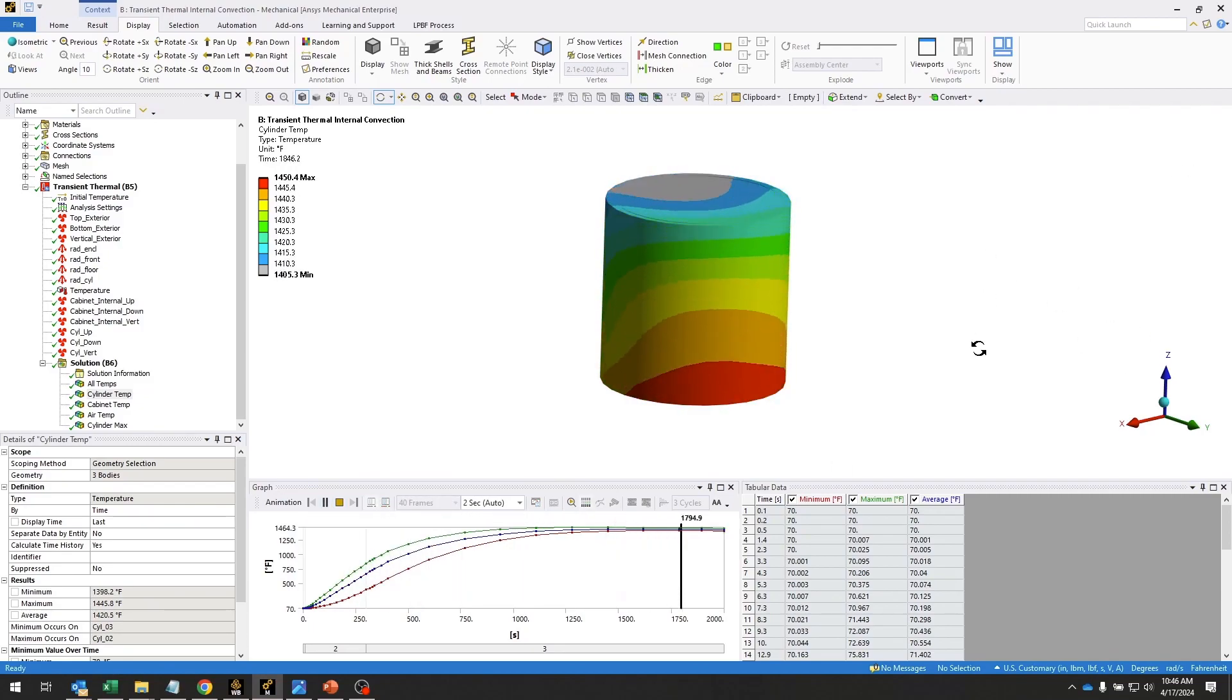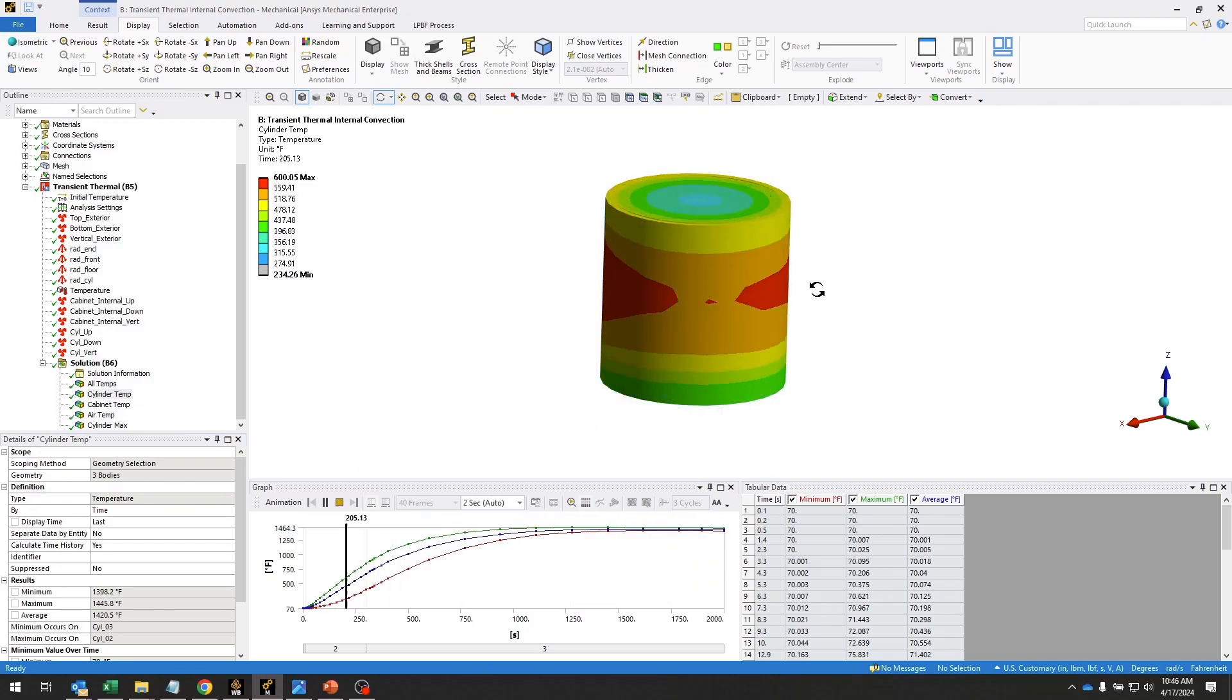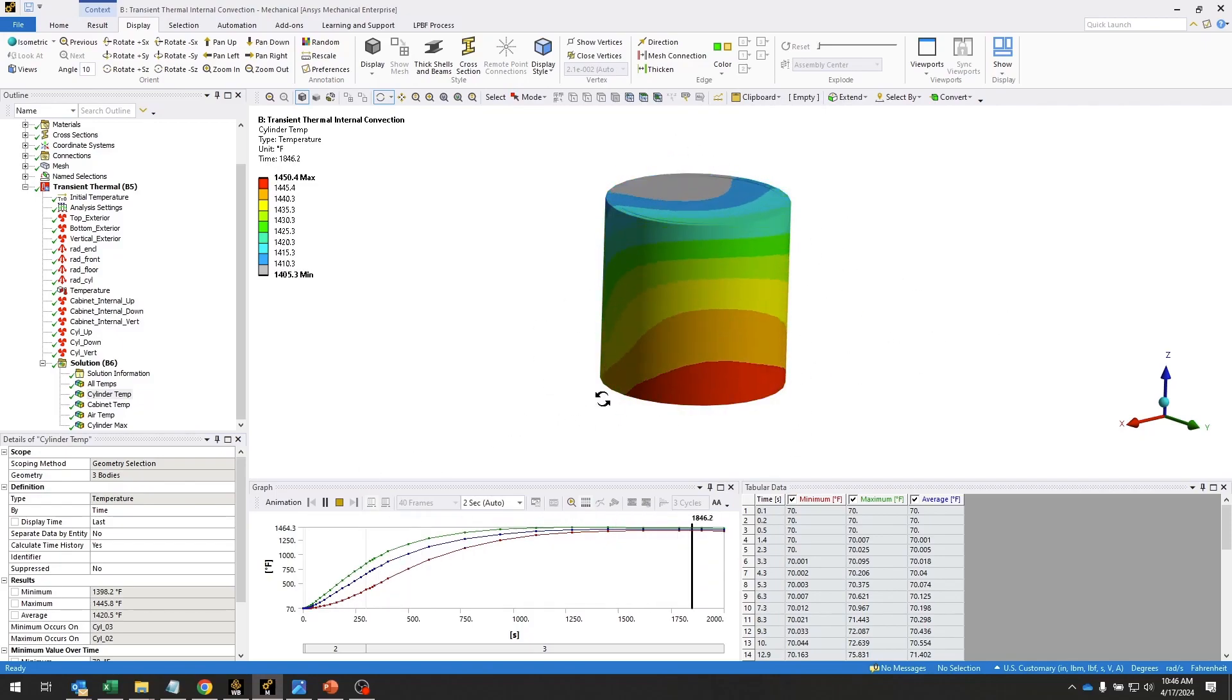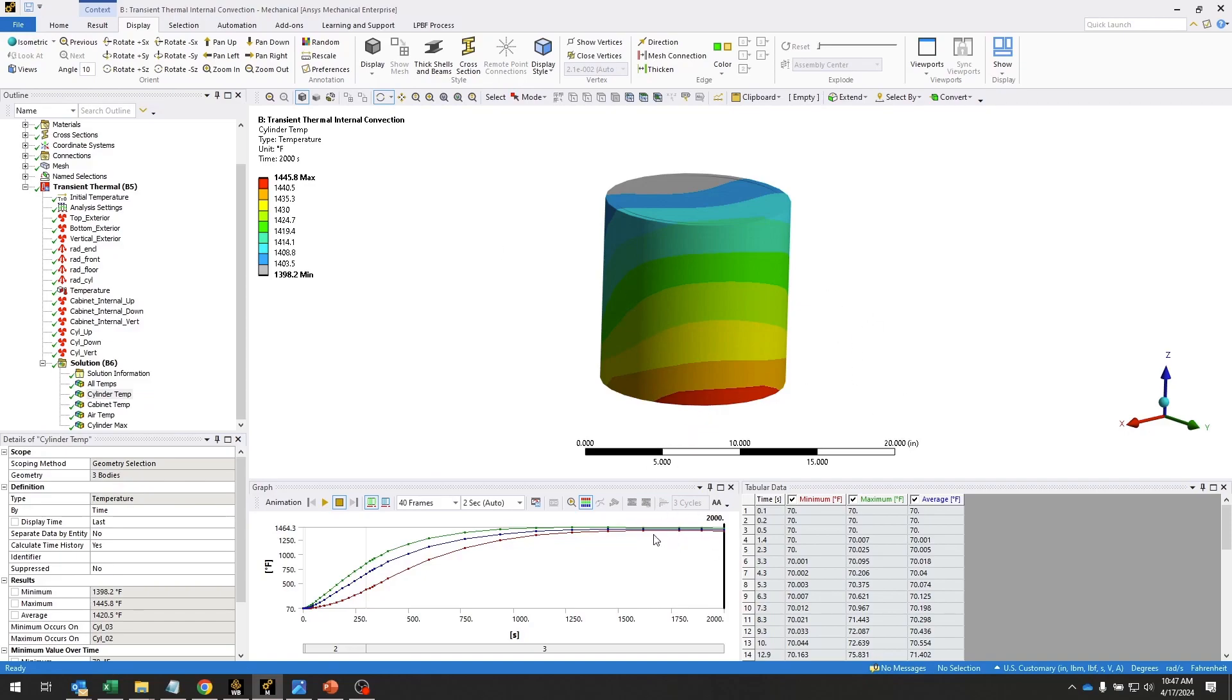One important thing to make sure in this analysis is that we were able to capture the peak temperature on this container. If we look at our graph here, it gets up to 1,464 degrees Fahrenheit. And then the temperature at the very end, the maximum temperature is 1,445. So if we were to simulate any further, the temperatures would only go down. We were able to capture that peak temperature.